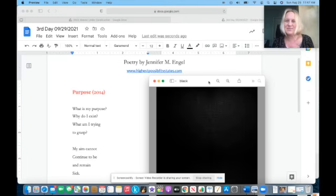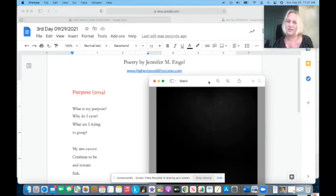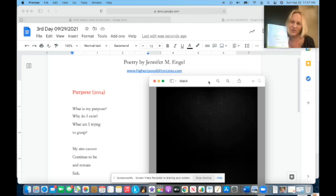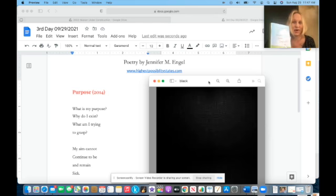Hello, my name is Jennifer Engel. I am the author of Heaven Under Construction, which I wrote in 2014 and it was published by Bow Bell Press in 2017.